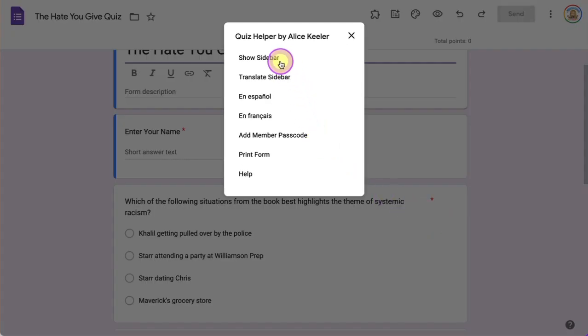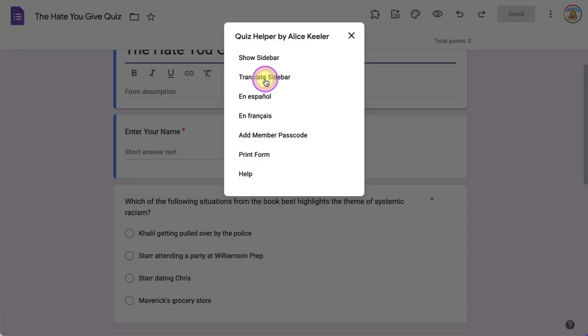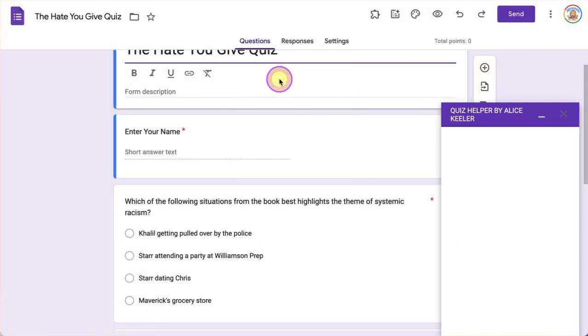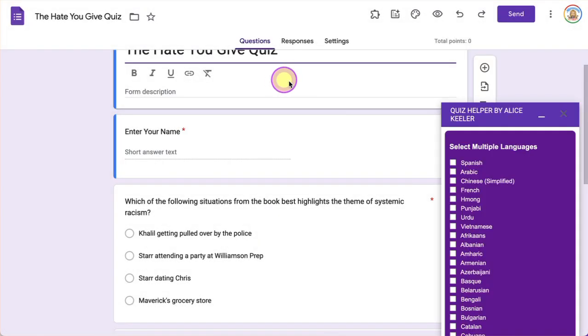Now if you show the sidebar, this is going to help you set up your Google Form quiz to be a quiz and to do some other things. But you actually want to go here and Translate Sidebar. So click Translate Sidebar.